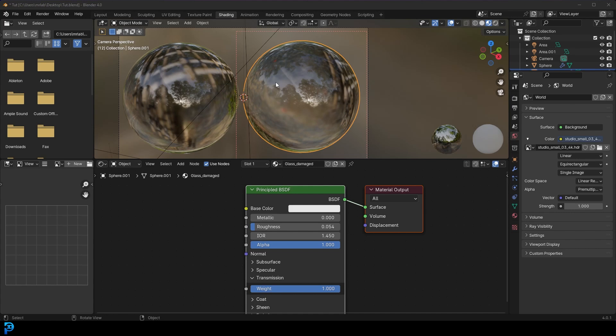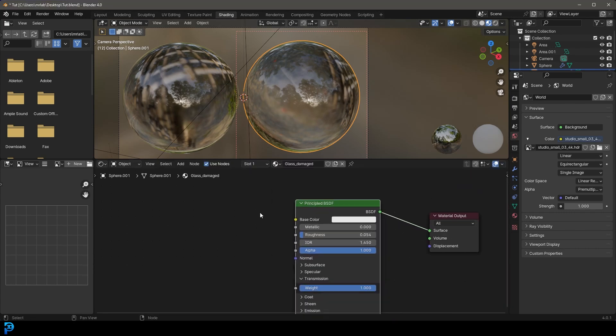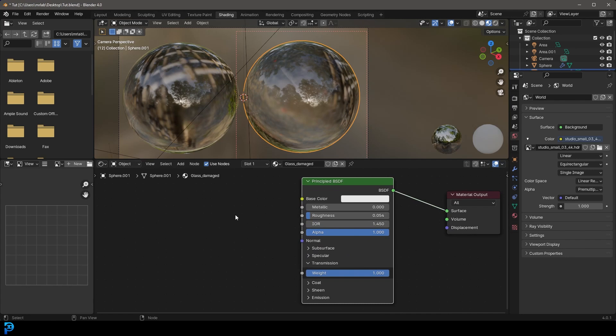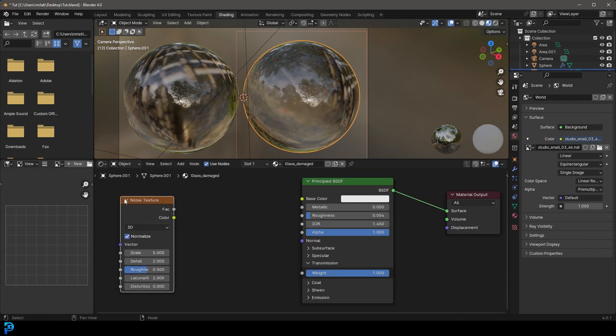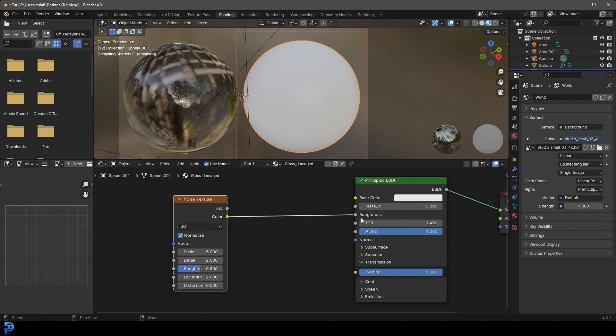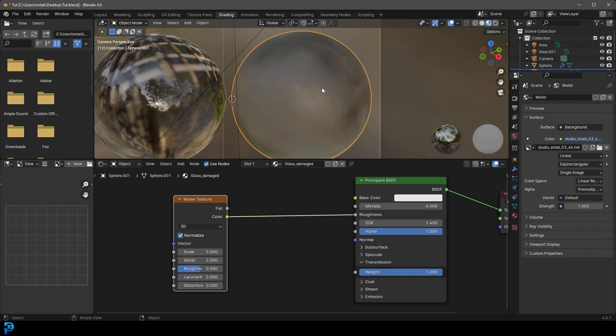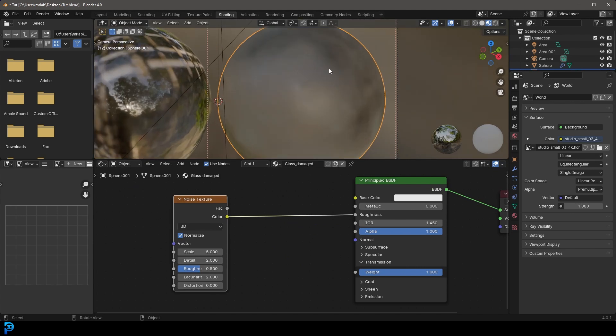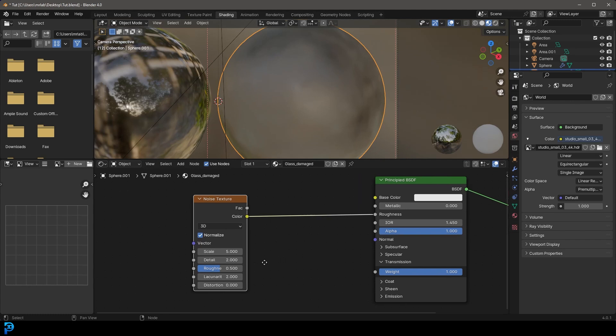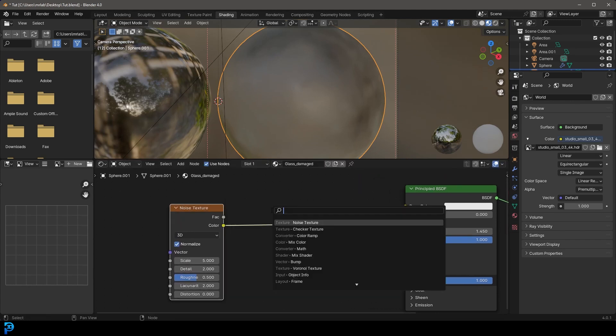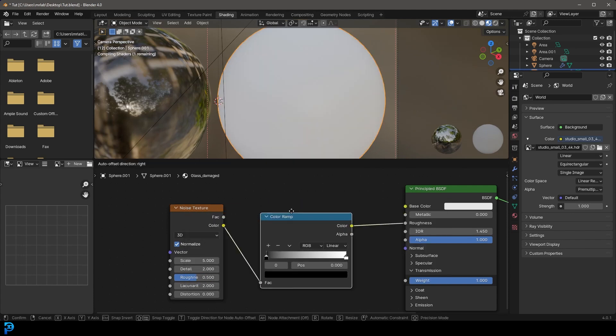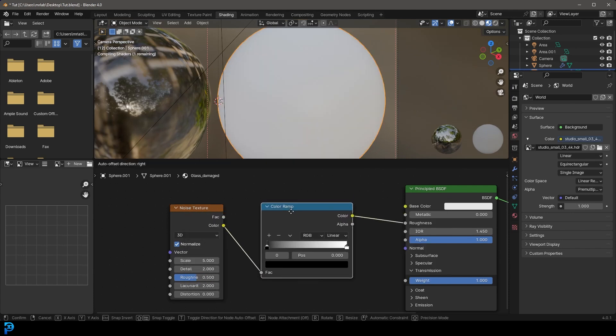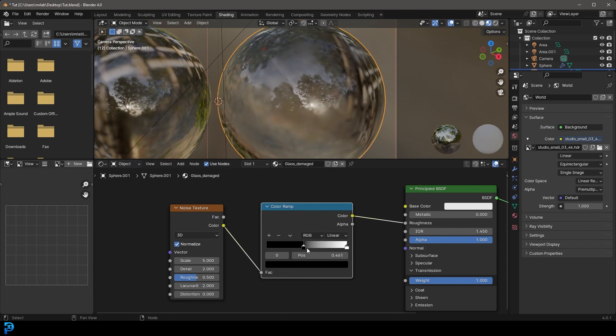And now we can start doing our magic with the nodes. So the first thing we're going to want to do here is add some noise. So let's go take our principal shader. We're going to go shift A search. Let's just get a noise texture. And we're going to take this noise and take the color and plug it into the roughness. And for now, let's just go Z and go material preview just to have a look and see what this looks like.